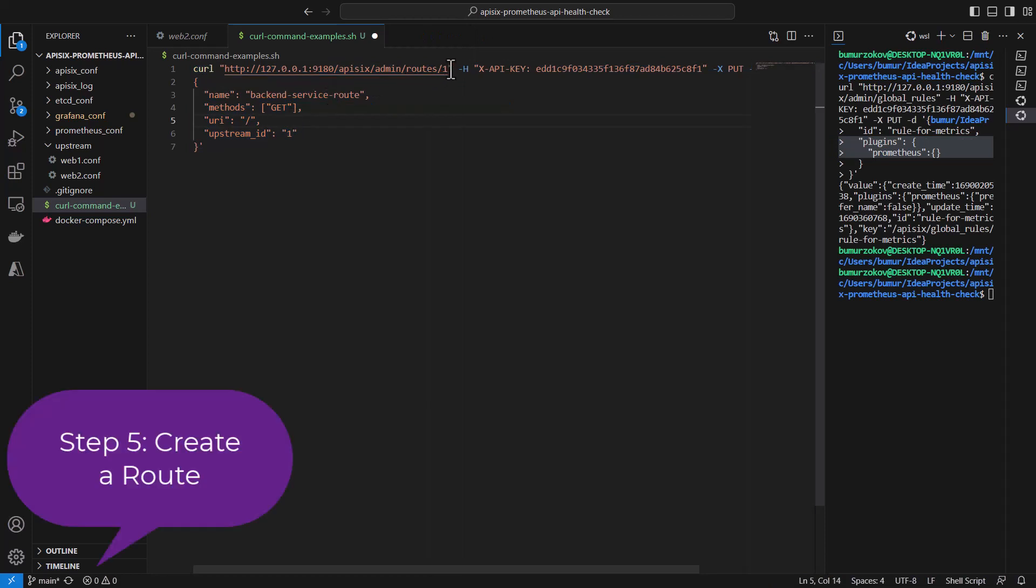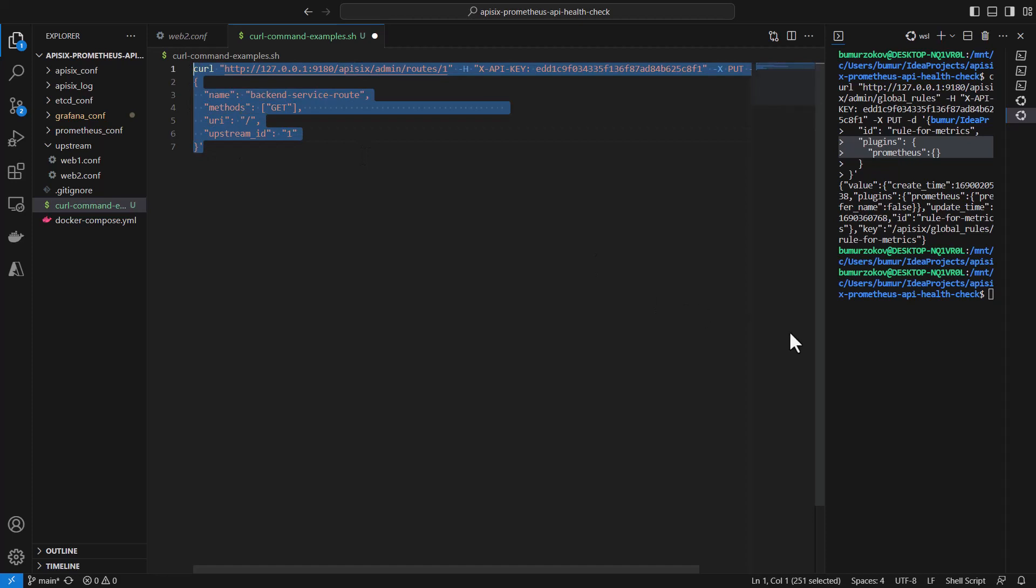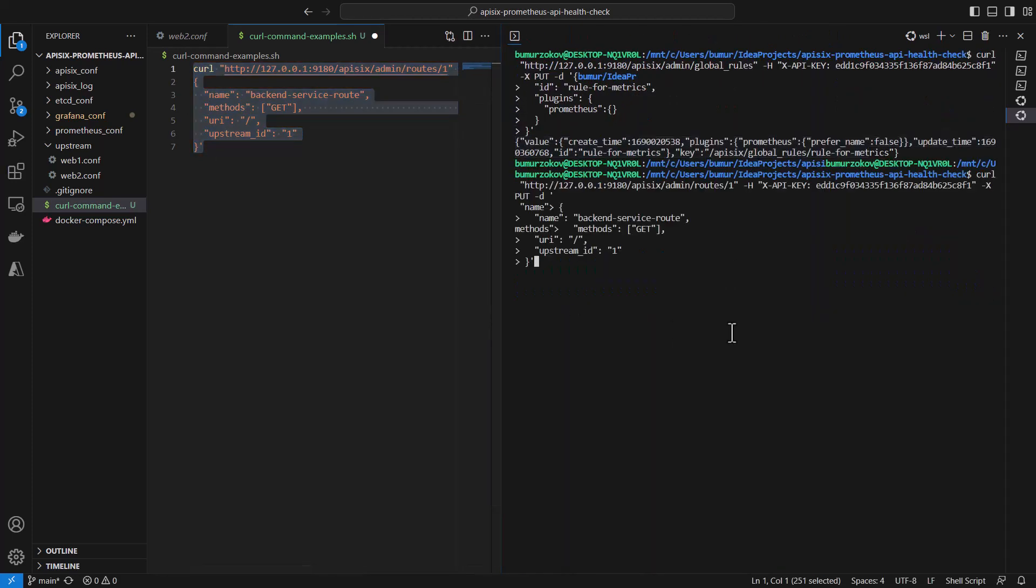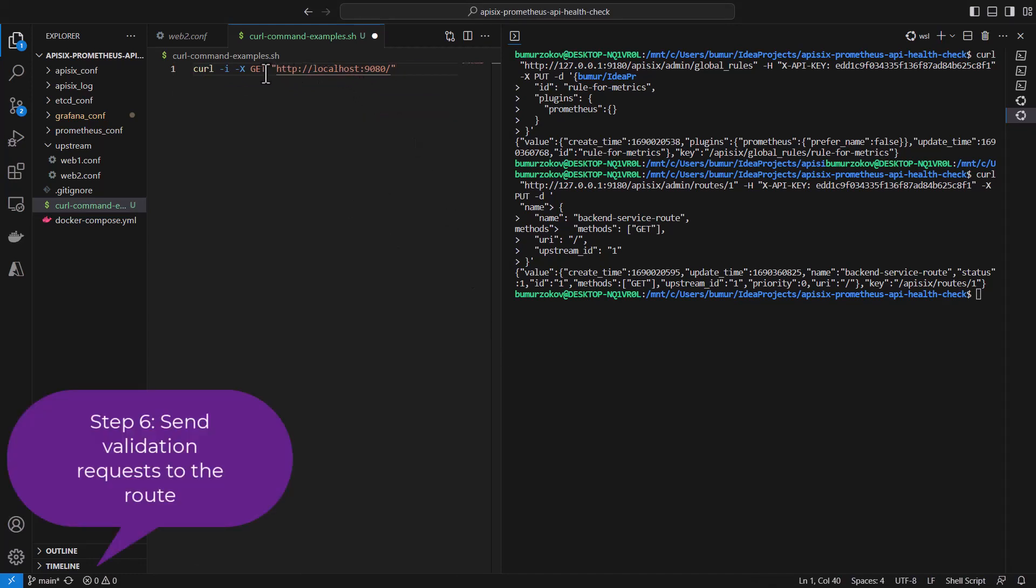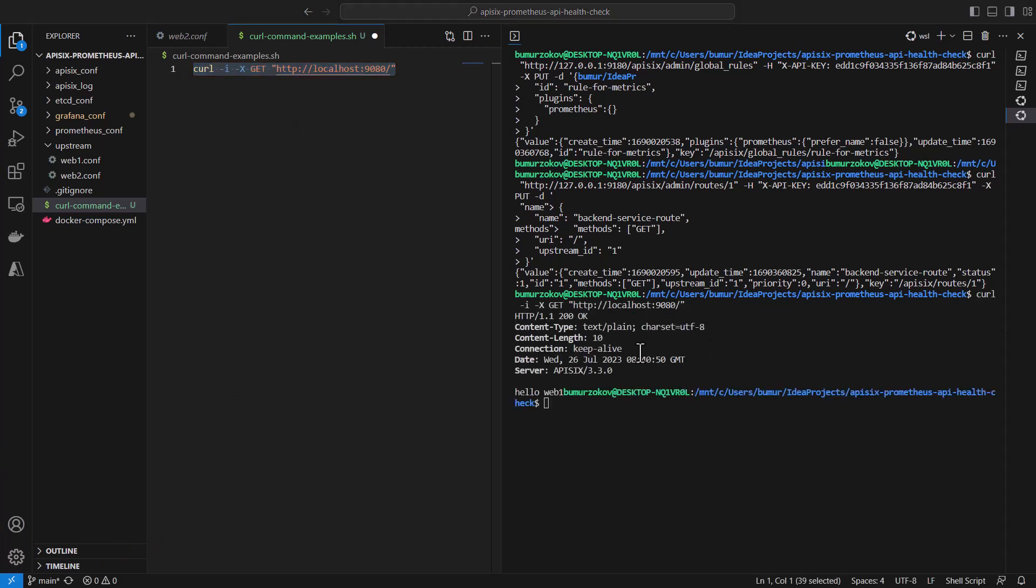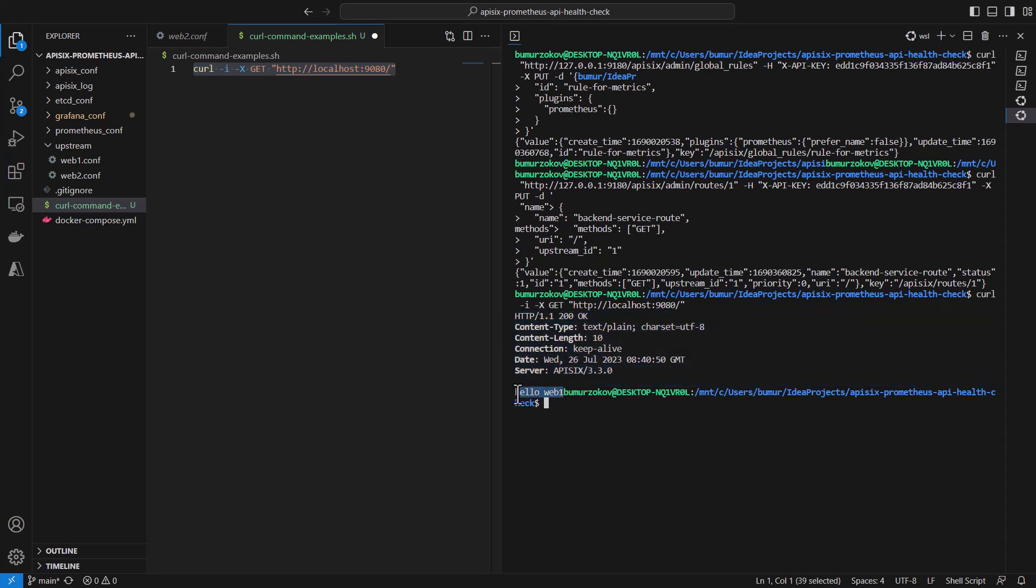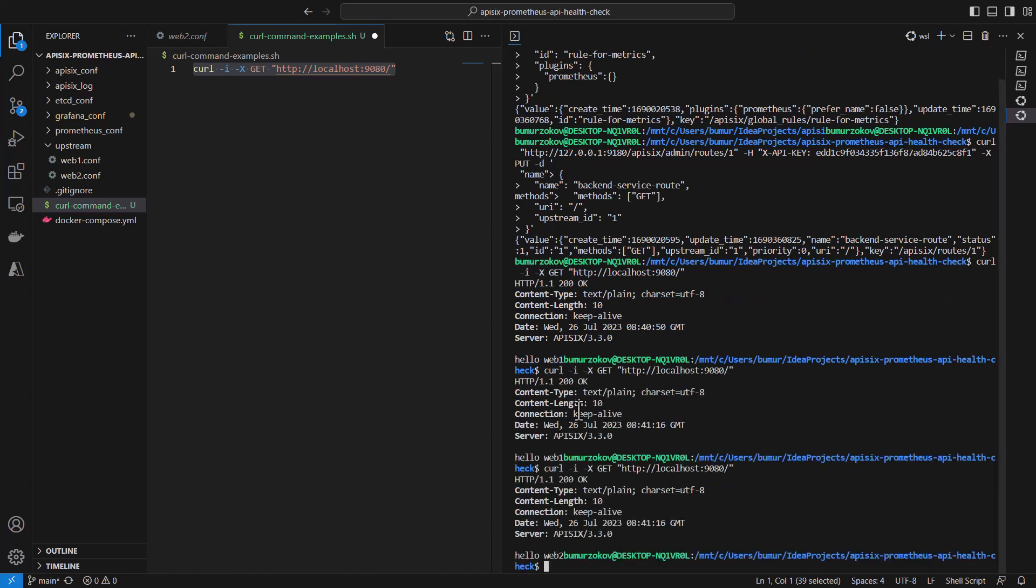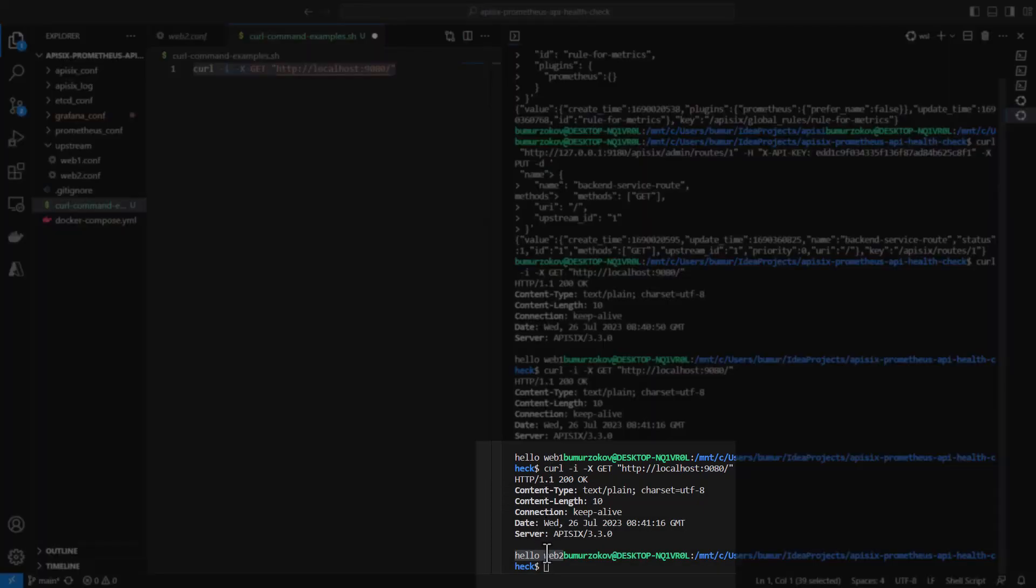Now it's time to create our simple route that routes incoming requests to the upstream we created in step one. Every request coming to that route, if it is an HTTP GET request, will be forwarded to the upstream service. I will run this curl command now and create my route. Now I can also validate if this request is actually forwarded to the backend service by sending a simple curl GET command to the same route. APISIX API gateway should respond to my request by taking the response from service one. As you can see, if you run it a couple of times, APISIX is switching between service one and service two, actually load balancing. APISIX routes some requests to node one and some requests to node two.